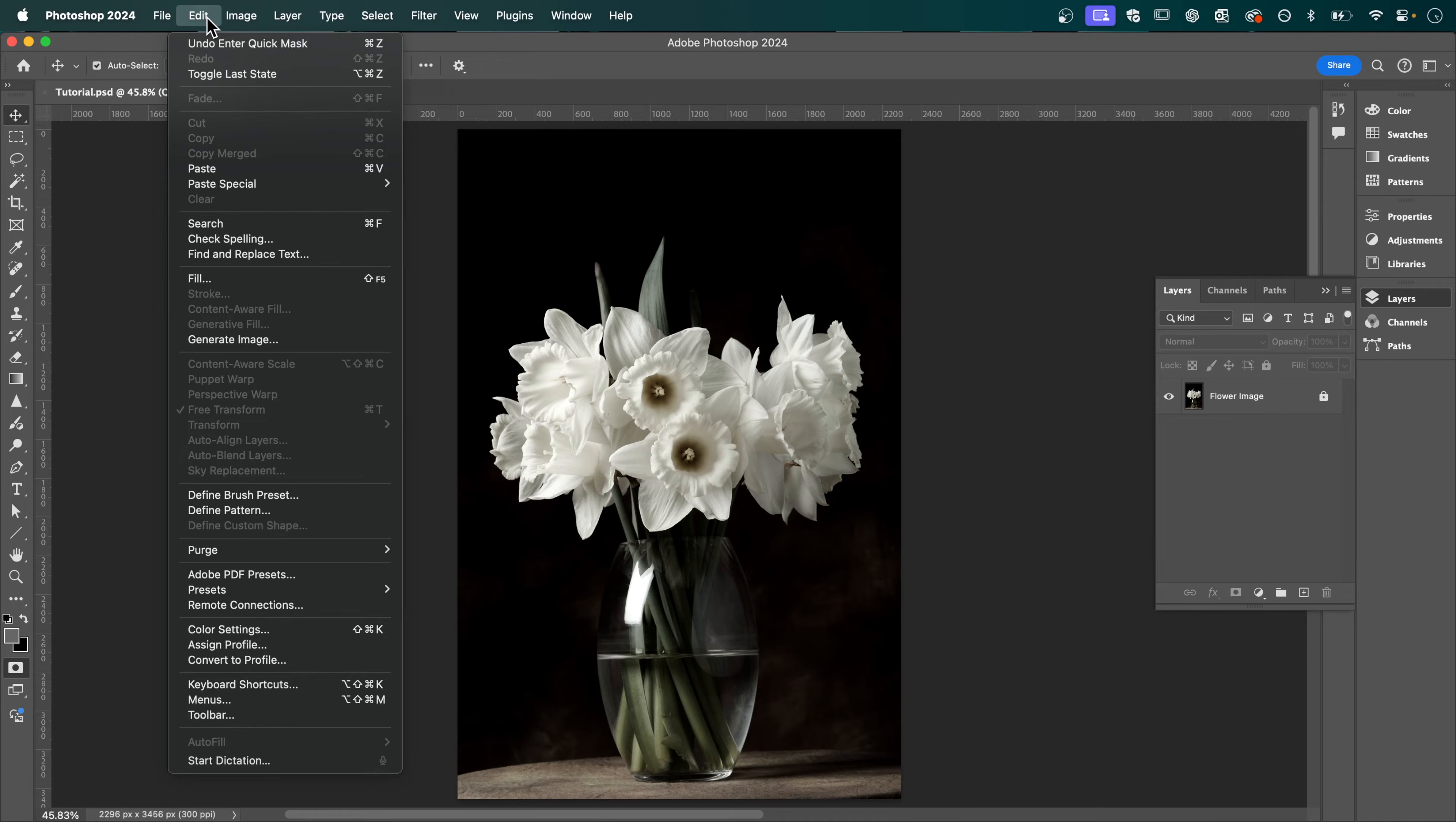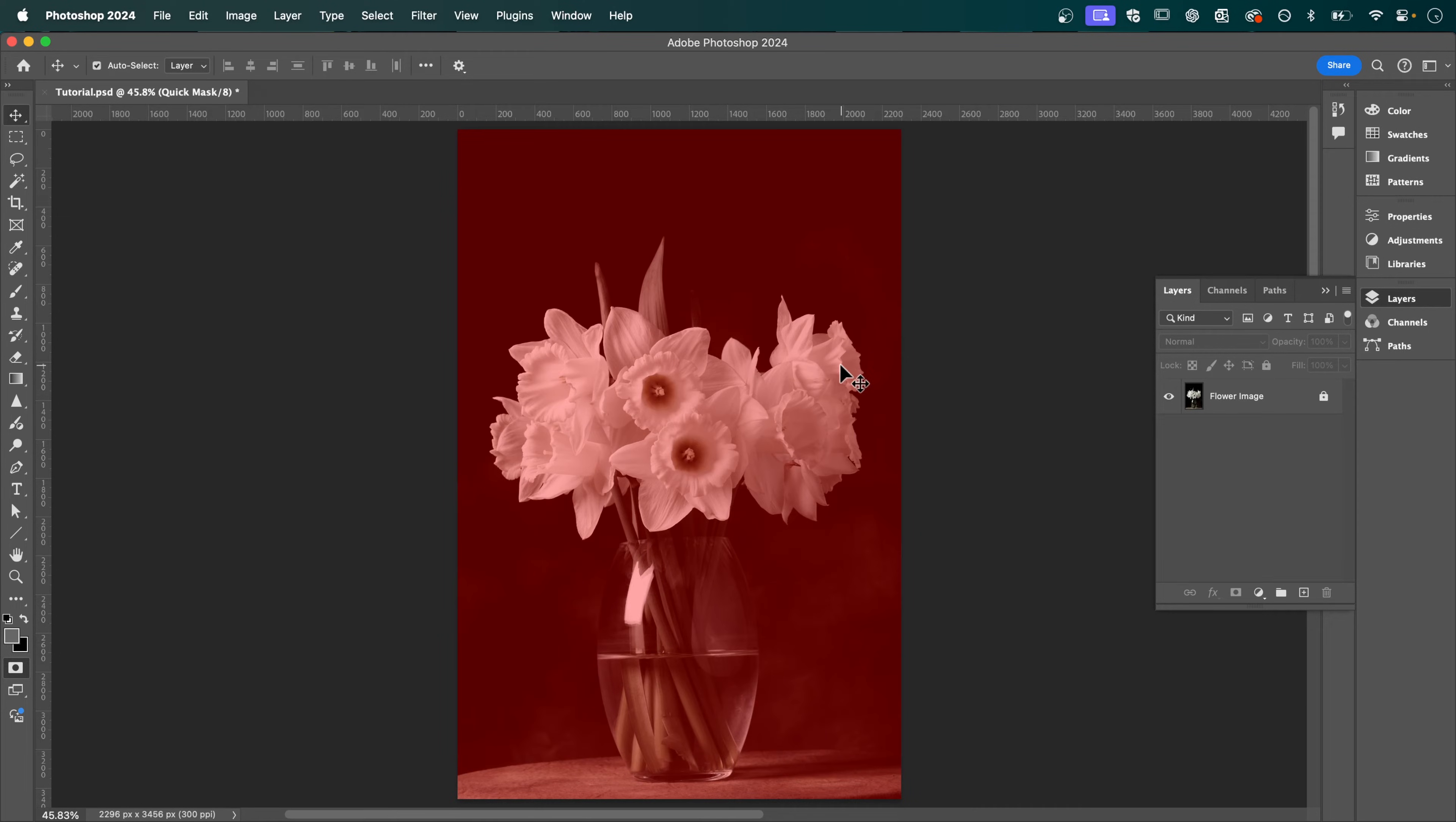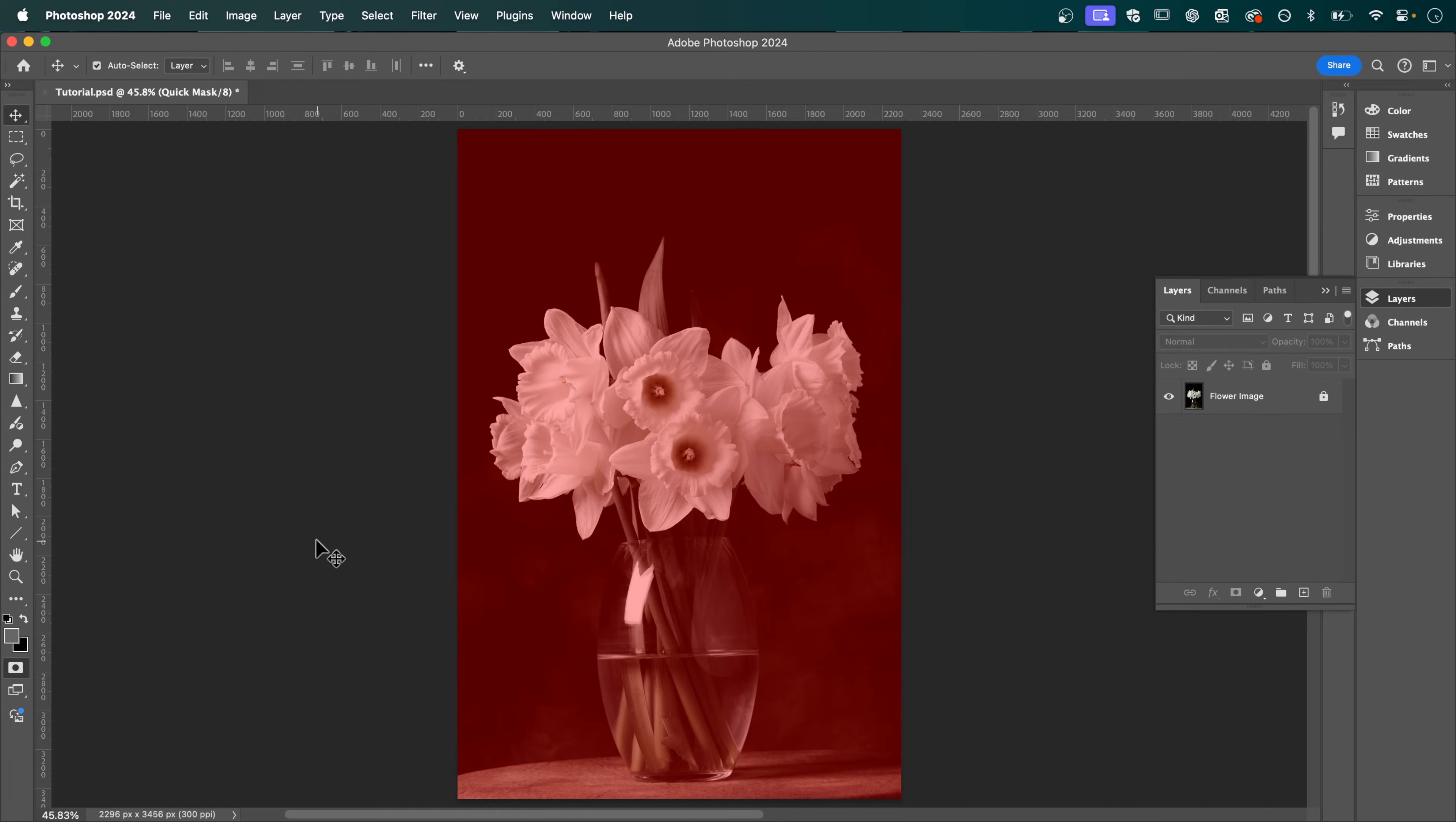Now go up to edit down to fill, make sure contents is set to foreground color and then press ok. Now you should see this red which indicates the masked area. After that we can exit our quick mask by hitting this button again.